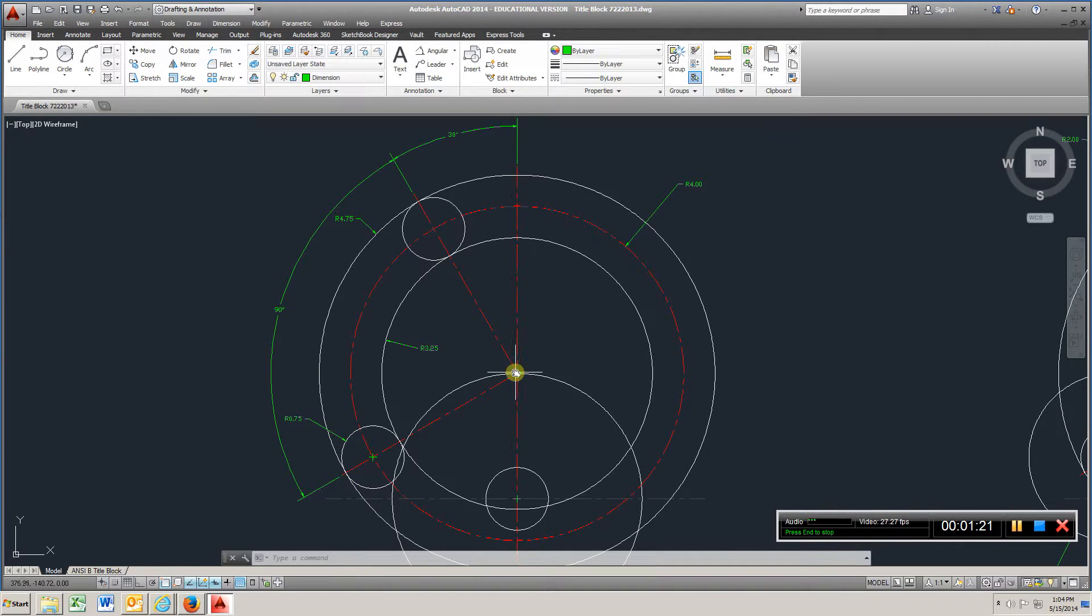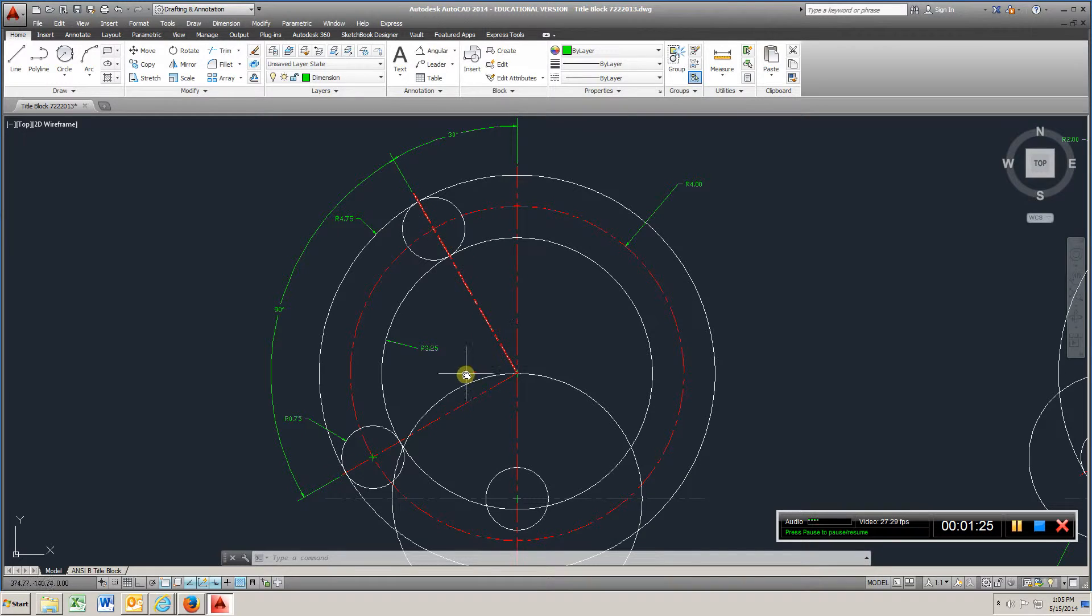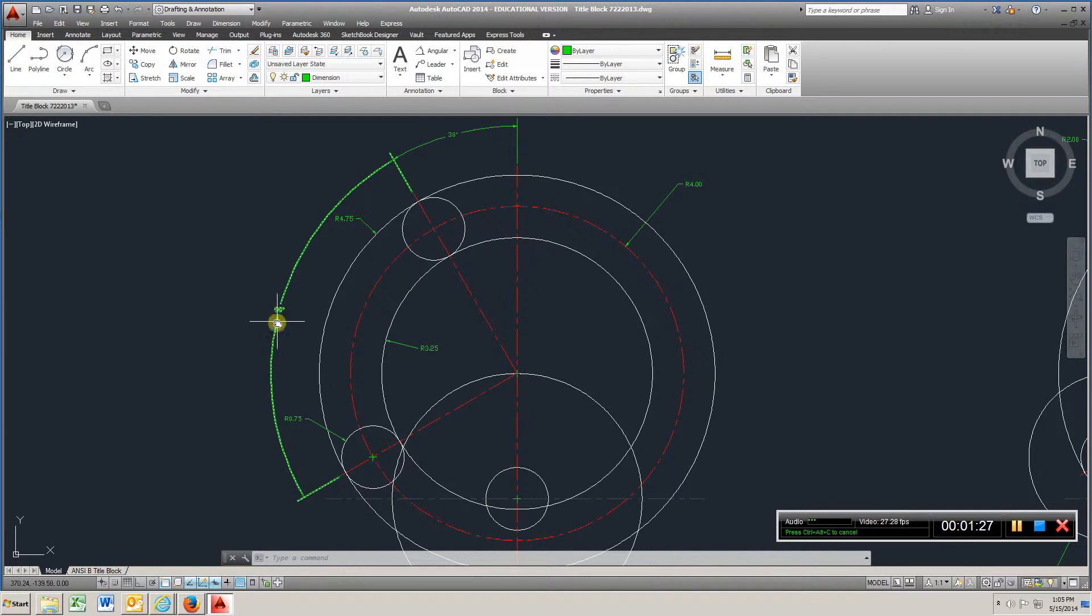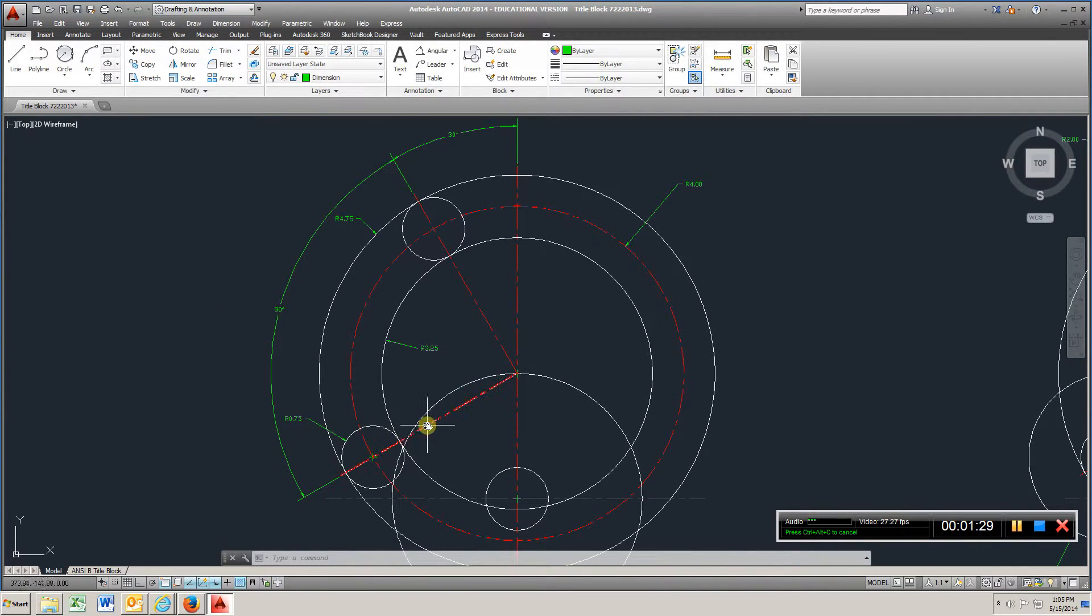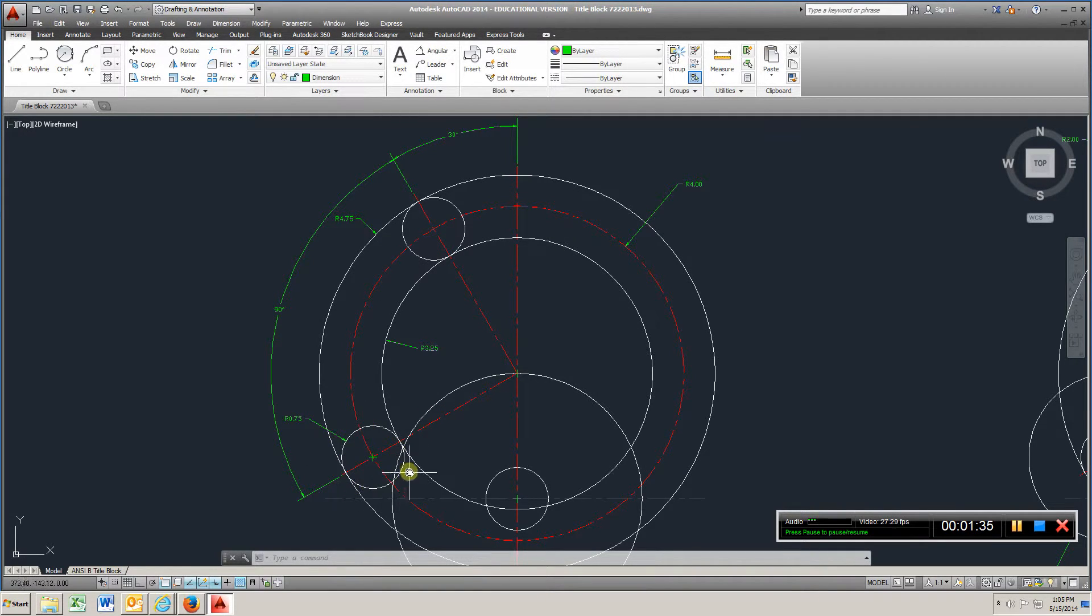And of course this is 90 degrees, so you'll draw another line down, make sure they're 90 degrees apart here, which I've indicated. And where that intersects with the 4 inch radius, put another 1.5 inch diameter circle.